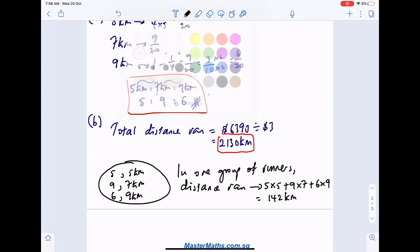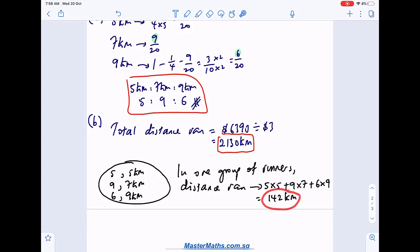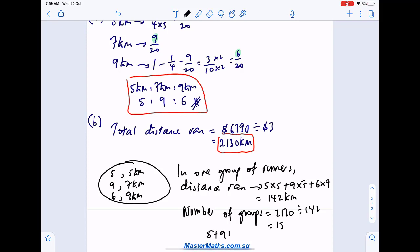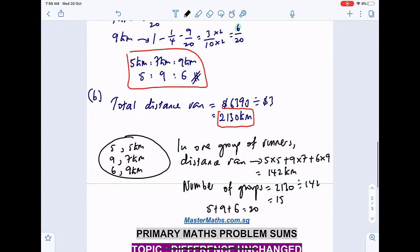The total distance is more than 142, so there are multiple groups. Number of groups: two thousand one hundred and thirty divided by one hundred and forty-two equals fifteen groups. Each group has five plus nine plus six equals twenty people. Total runners: fifteen times twenty equals three hundred participants for part B.